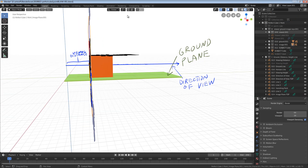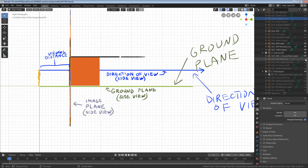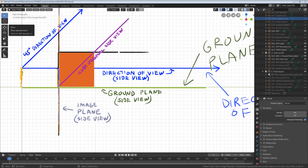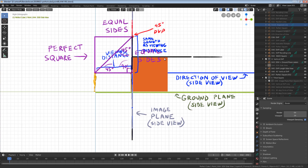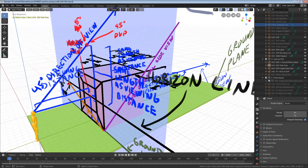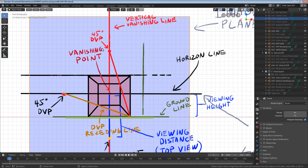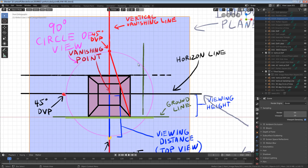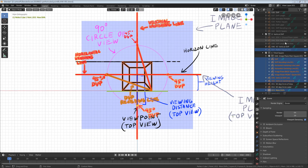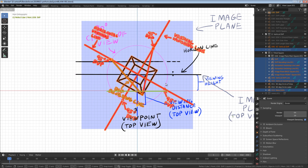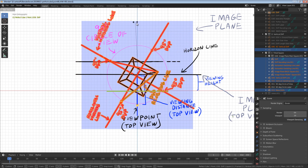Now let's find the vertical diagonal vanishing point for vertical squares. If we look at our scene from the side, we see the direction of view is parallel to the ground plane. Let's make a second direction of view parallel to the diagonal of our cube to get the vertical diagonal vanishing point, which is located where the direction of view intersects the image plane. From the front view, we can see the vertical diagonal vanishing point directly above the central vanishing point. If we draw a line through these two points, we get a vertical vanishing line. Now we can draw a perfect vertical square. Bonus: if we draw a circle around the center view using the viewing distance as our radius, we get a 90-degree circle of vision, which automatically gives us all of the diagonal vanishing points for our scene. If we rotate the vertical and horizontal vanishing lines, the intersections on the 90-degree circle of view give us a new set of diagonal vanishing points — and now we have a perfect cube tilted in one-point perspective.